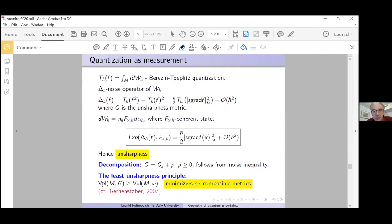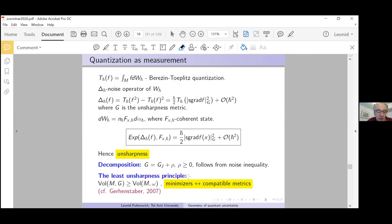Let's look at the second statement of our main theorem: the volume of M with respect to the unsharpness metric is greater than or equal to the symplectic volume, and minimizers correspond to compatible metrics. We call this the 'least unsharpness principle'. This gives a way to define optimal quantizations: they correspond to compatible metrics.